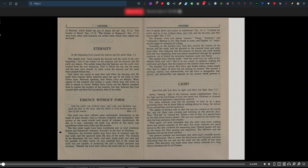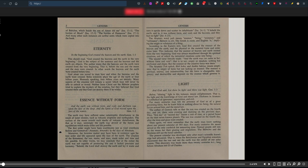Light. And God said, let there be light, and there was light, Genesis 1:3. Bahra, shining. Light in its essence means enlightenment. This is the light in the knowledge of God and moral law. Darkness in Aramaic is symbolical of ignorance, superstition and evil. For many centuries men felt the presence of God or of a great governing force, but he knew little about his being, the natural forces around him, and the moral law. The author of Genesis tells us the sun was created on the fourth day, and yet there was evening and morning on the previous days.